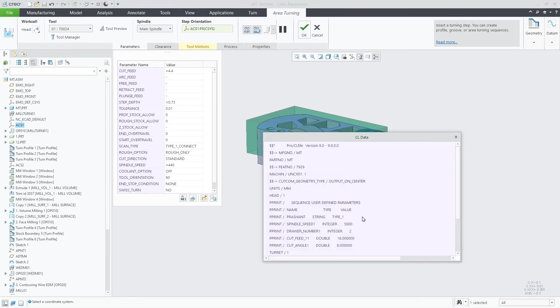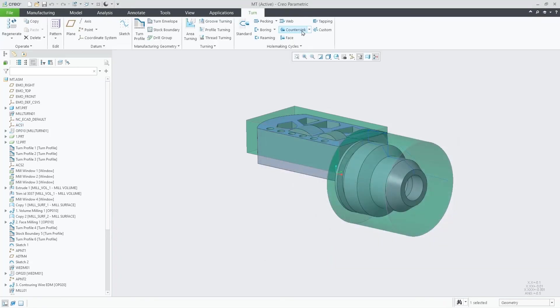This functionality gives more flexibility to create personalized CL data output. Thank you.